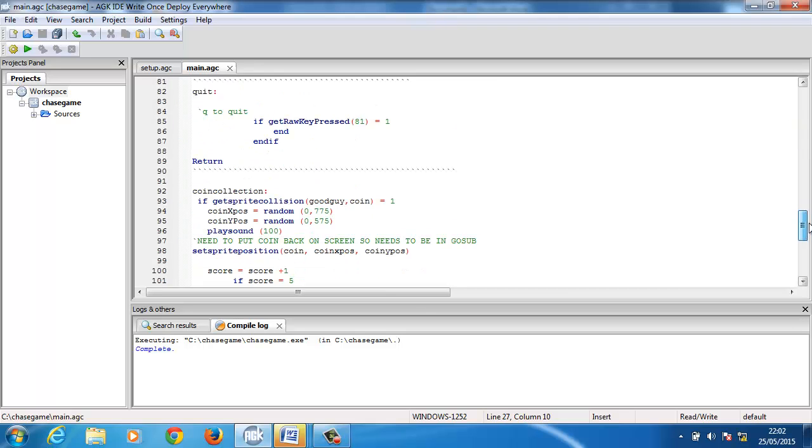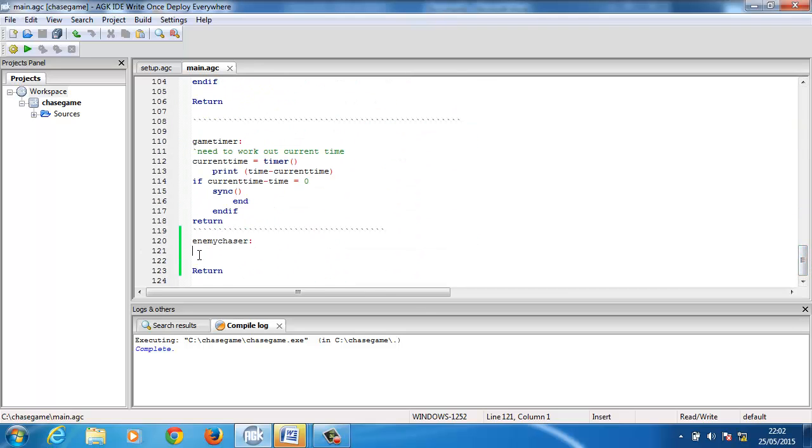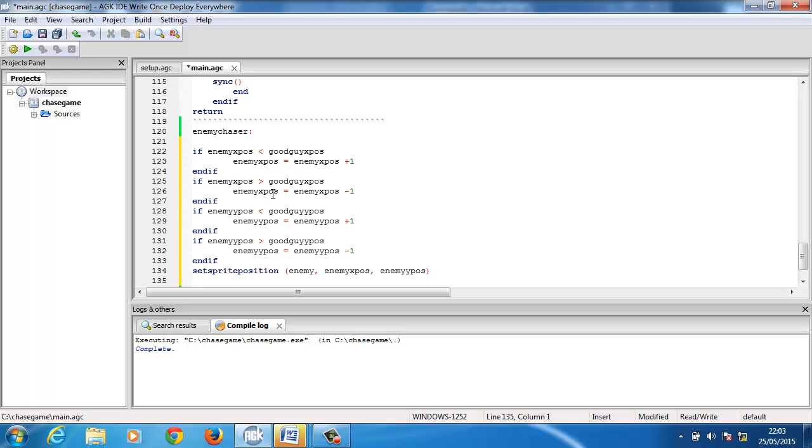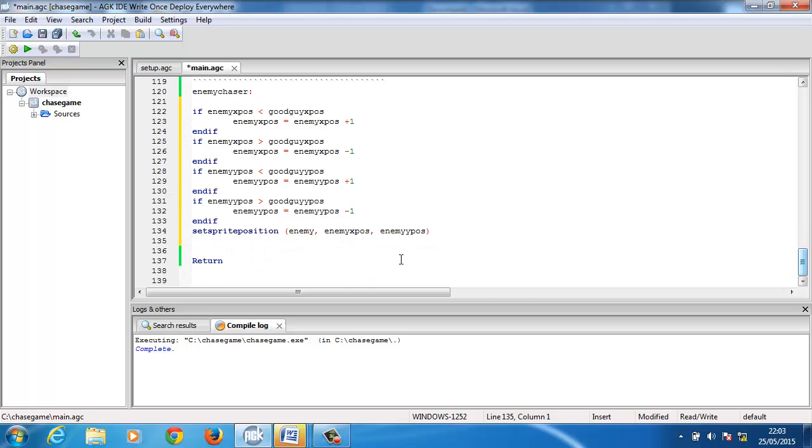If I go to the bottom, enter this end, and basically what I'm saying is: if the enemy x position is less than the good guy's x position, then enemy x position equals enemy x position plus one. So in other words, move them towards it. If the enemy x position is more than the good guy's x position, then move them towards it at one pixel as well. This would move very slowly, and it's exactly the same enemy y, good guy y. And that's pretty much it. What I'm saying is that if the enemy's position isn't the good guy's position, move it towards it one at a time.